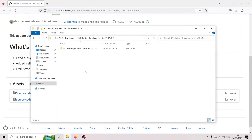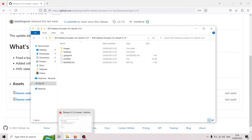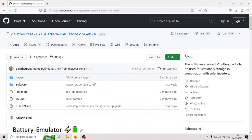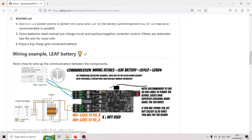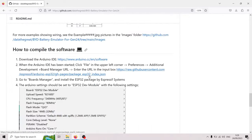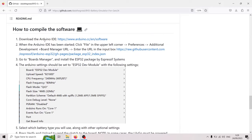So now we have it extracted and now when we have the software on our PC we have to go and install the actual Arduino IDE. So if we go back here we have the how to compile the software. So the first step is going to be to download the Arduino IDE.